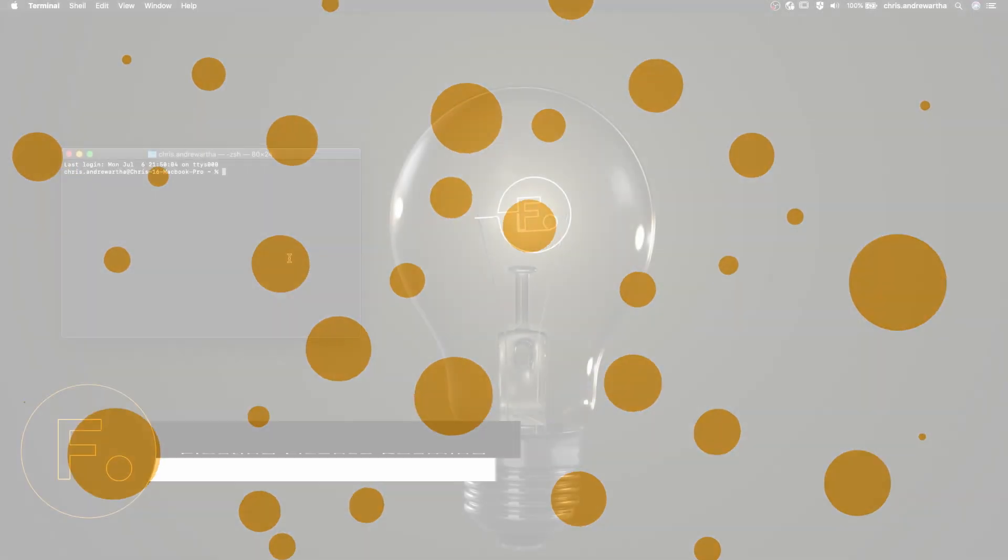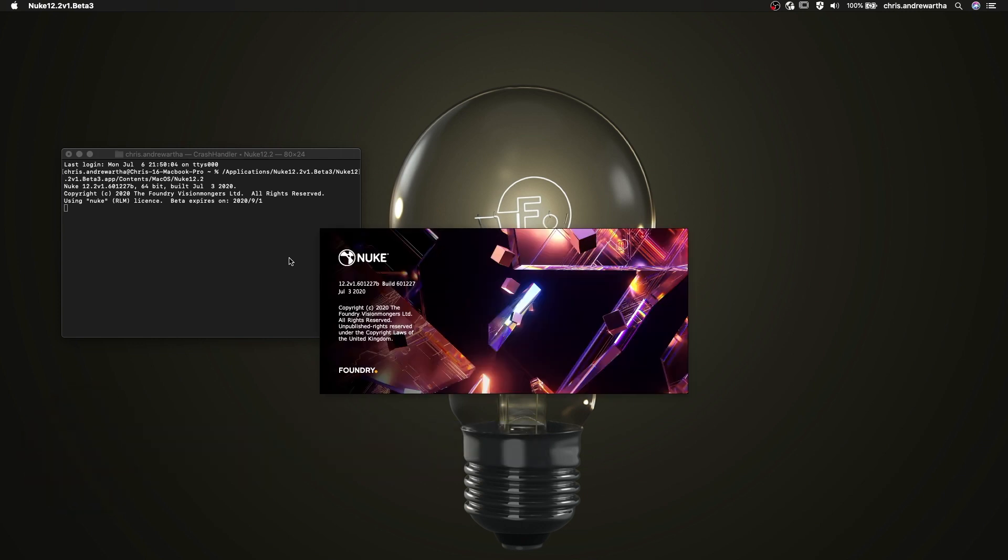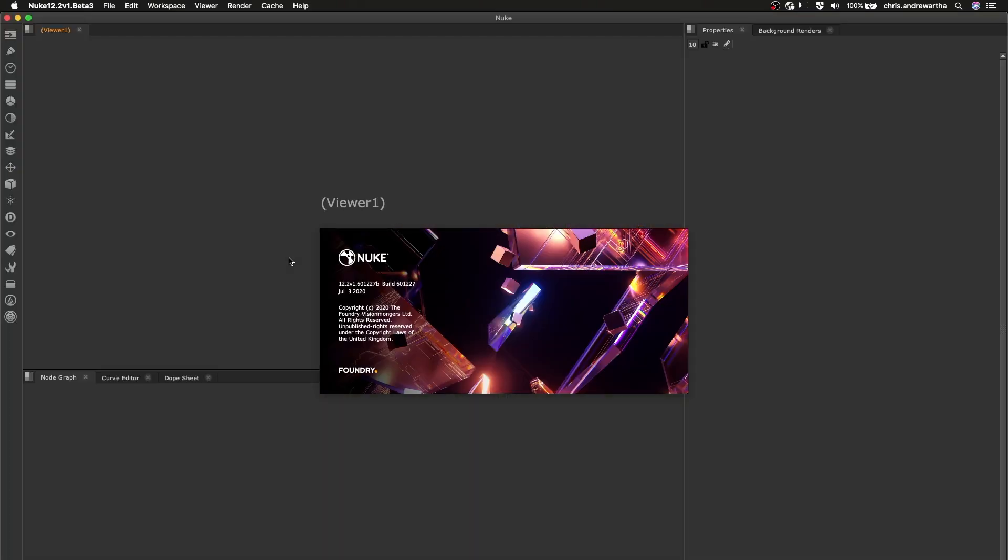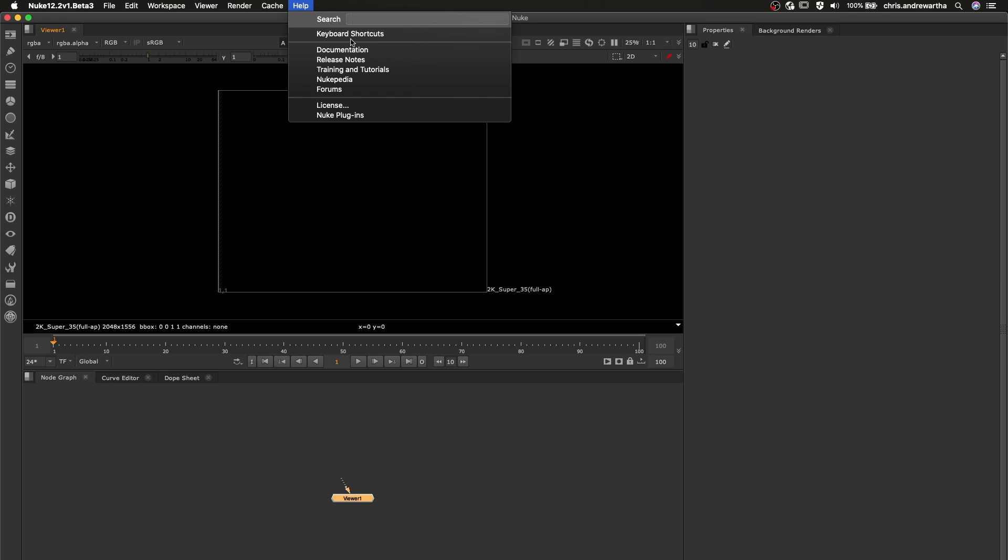In Nuke 12.2, we're introducing support for license roaming into Nuke, NukeX, Nuke Studio and Hero. This allows a user to check out and roam a license for use away from the license server.